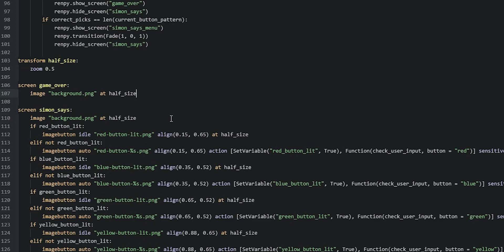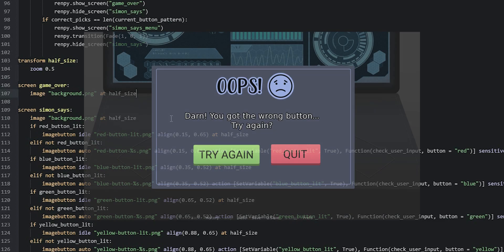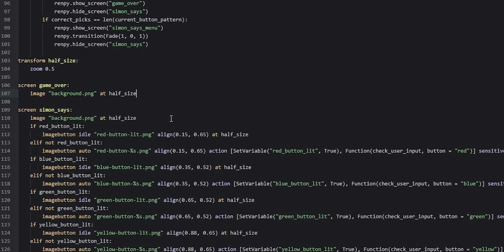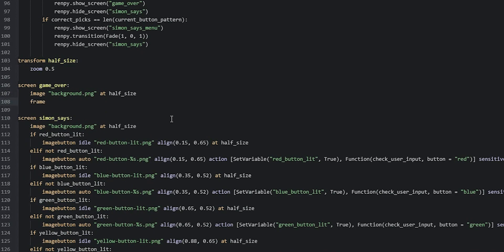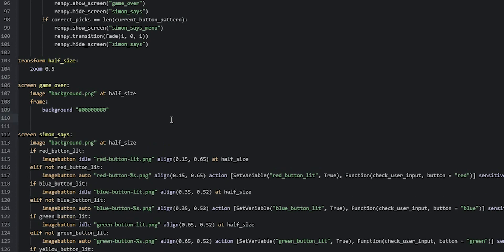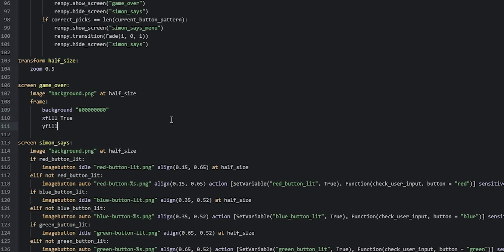We're going to create a frame with a transparent black background color that is going to separate the background image from the menu we're going to put inside. For that we're going to create a new line and say 'frame', then 'background', then hash symbol followed by six zeros, and then '80' to make this have 50% opacity. Then we're going to make this stretch over the entire screen, so we say 'xfill true' and 'yfill true'.